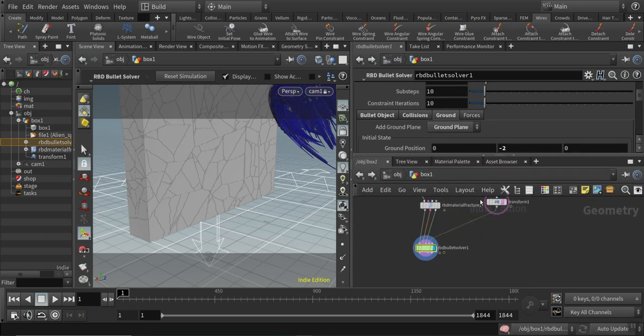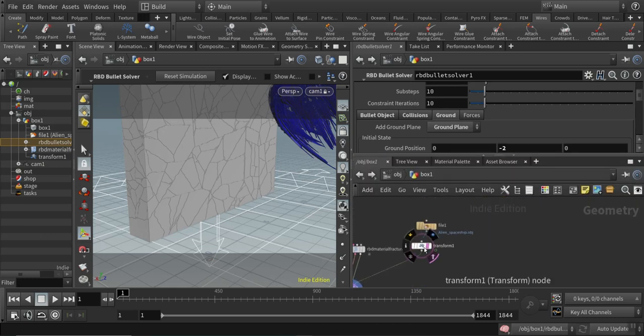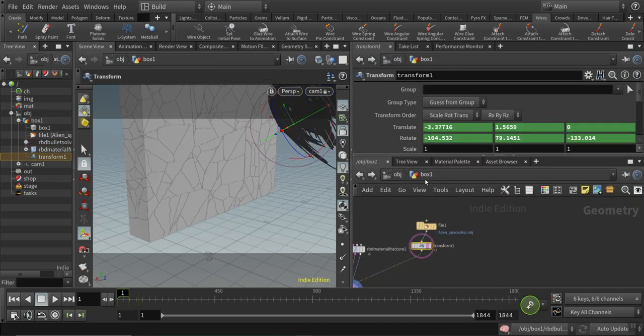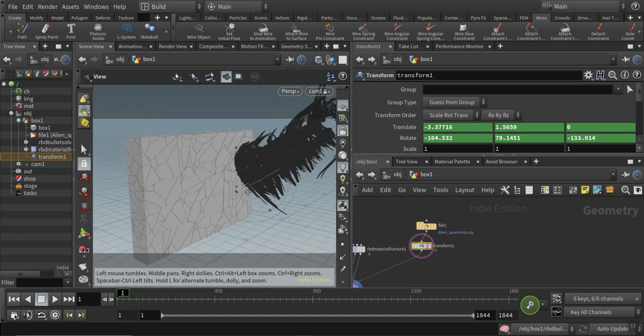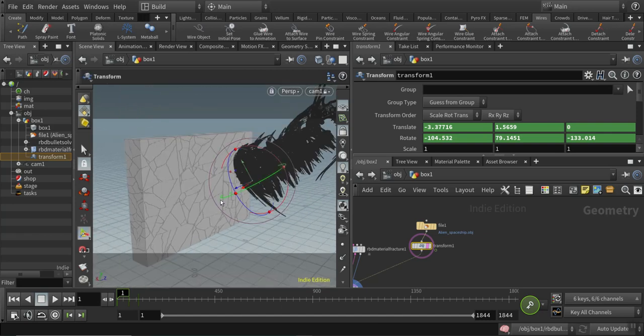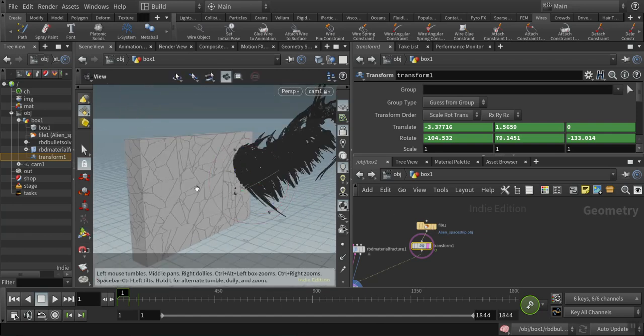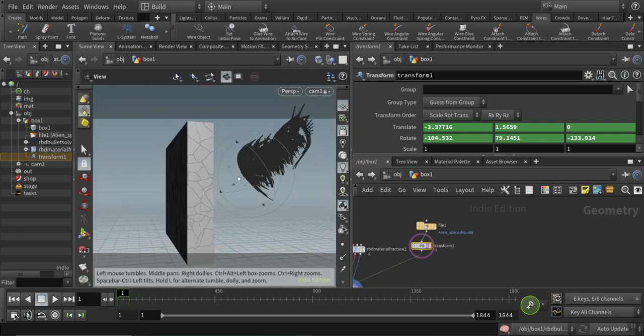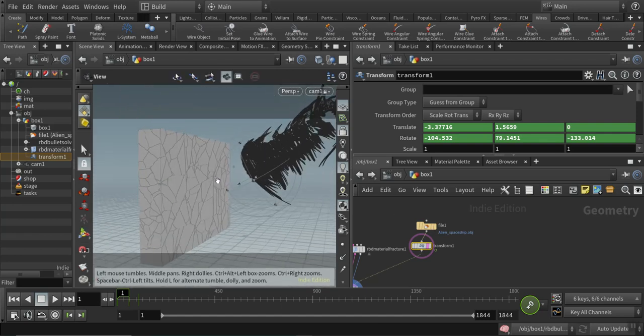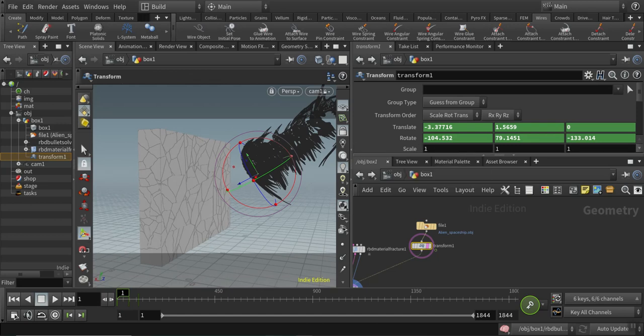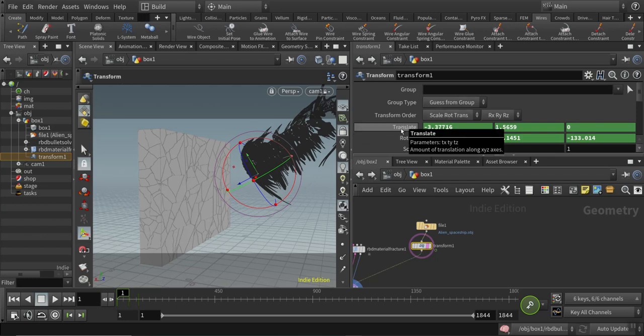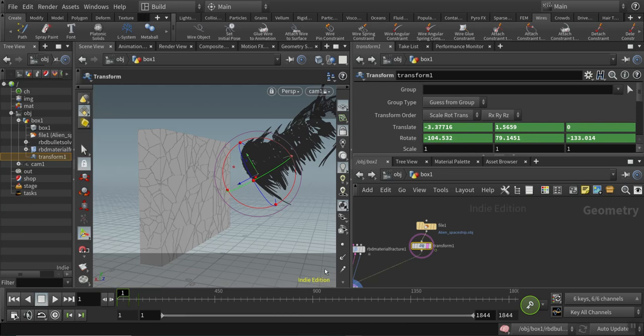I made some animation adjustments to the spaceship, which is crashing into the wall from space and time. I positioned the spaceship and added some keys at the beginning and end points to make this simulation and animation of the spaceship hitting the wall.